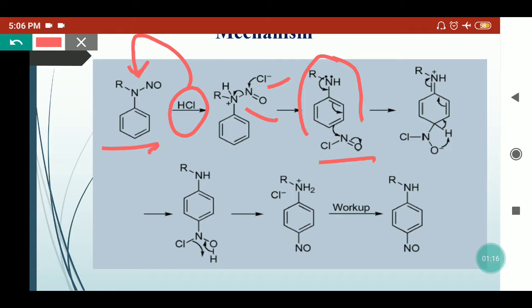Because of charge density redistribution, nitrogen's lone pair migrates into the ring. The para position carbon can then attack the nitrogen of nitrosyl chloride. This bond attacks the nitrogen and migrates, so at the para position we get NOCl where the oxygen carries a negative charge.